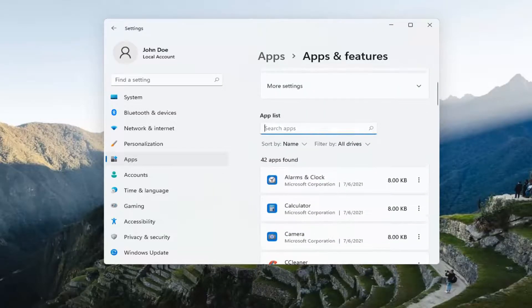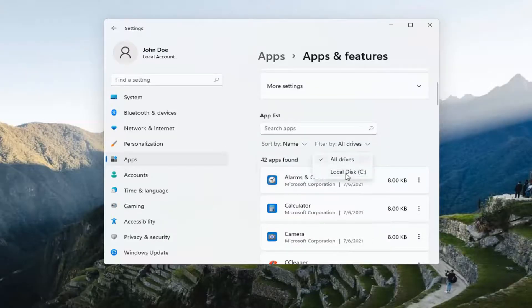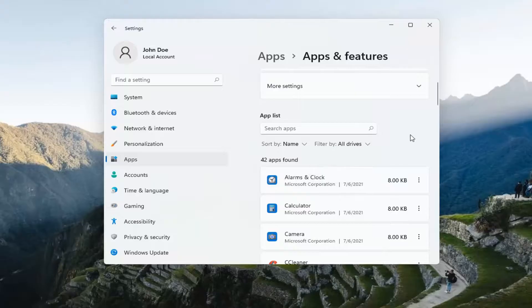You can also search the app list. You can sort by name, size, or install date, and you can filter by different drives installed on your computer.